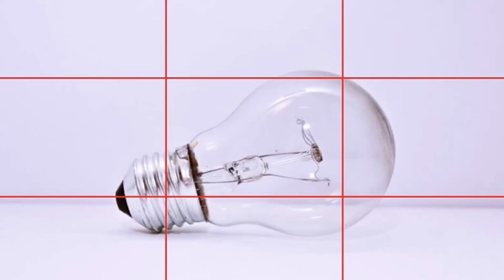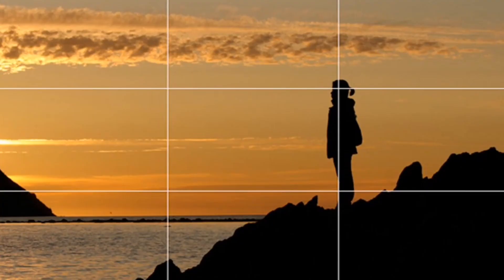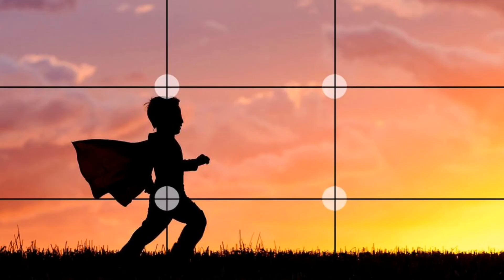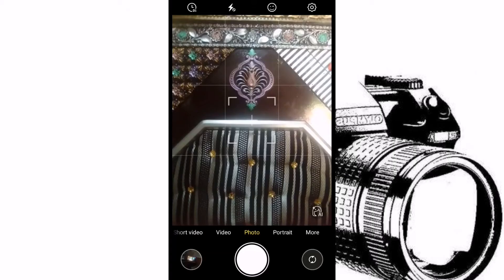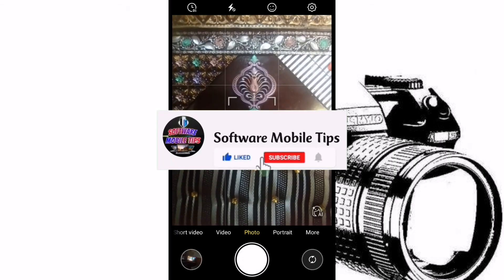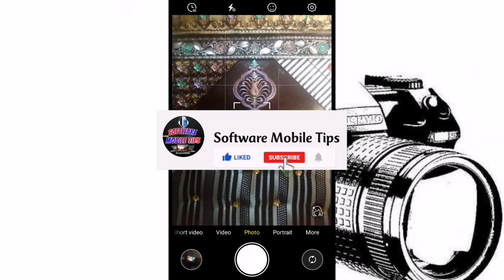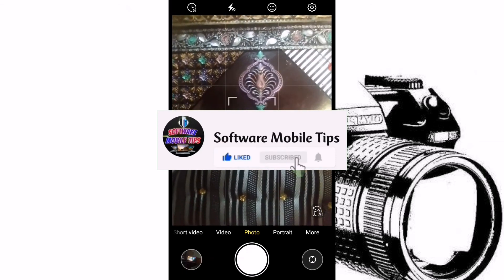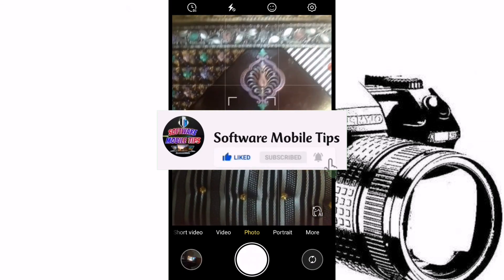If you want to take a picture of a person or any object in the center, you can use these lines to align it. If you want anything on the side — for example, a person on the sides — you can measure through this tool. I recommend you use this tool if you want to take perfect pictures. I hope this video was helpful; if you liked it, please hit the like and subscribe button. Thanks for watching.